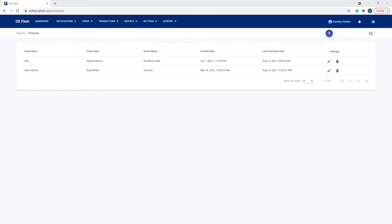The DXFleet application allows you to schedule events to be delivered right to your inbox, as opposed to your end users having to log into the application all the time to generate a report or an export or anything they're doing on a regular basis. To speed up and manage your time better, we have a scheduler that will allow you to automate some of that process for you.